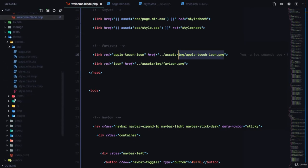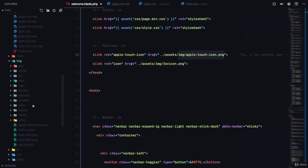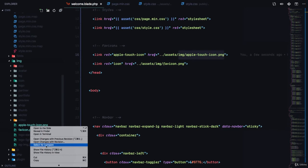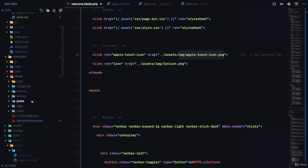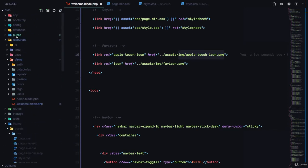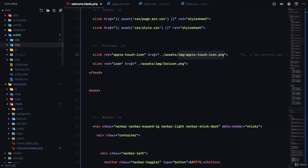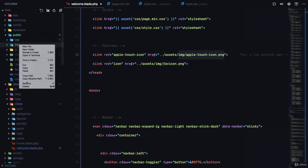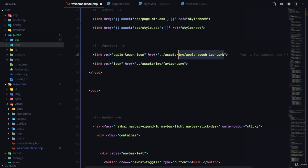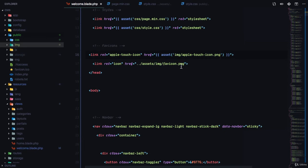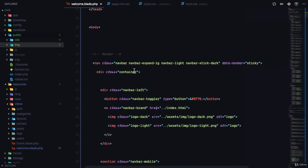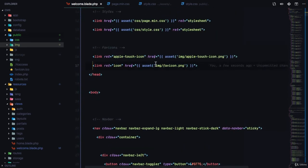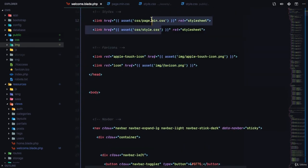For the images, we need to copy the two icon images — the Apple icon and the file icon — for everything to work correctly. I'll copy both and then create an img folder inside my images directory and paste them there. Now I can reference them using asset('image/...') in the blade file.